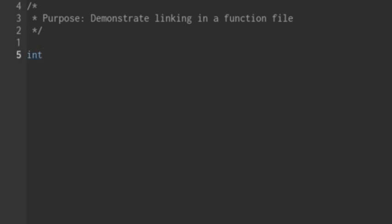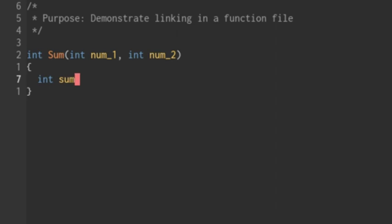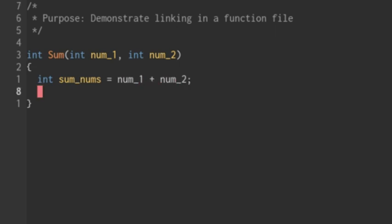I'm going to create my function. So it's just going to add two numbers. I'm going to call it sum and it's going to be a type integer. It's going to take in a first integer and a second integer. And then it's going to add those two up. So we're going to create a variable called sum underscore nums for the sum of the numbers and set it equal to num one plus two. And then we'll just return the sum underscore numbers. So it's a very simple function, but this is just for demonstration purposes. So we've created that file.